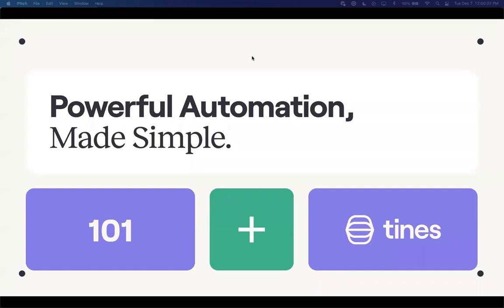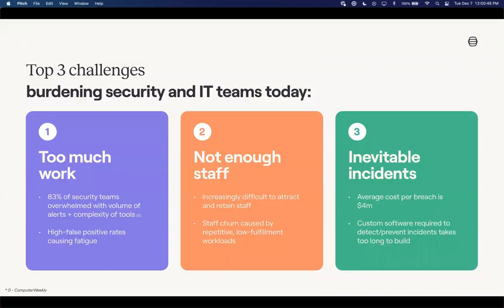For anyone that's not familiar, TINES is a powerful automation tool made simple, really allowing our users to focus more on automation rather than working in many different tools, writing custom scripts, and allowing users to take advantage of automation within their organization. The top three challenges that we find within the market — really the genesis of why TINES was created — was the burden on security and IT teams today: too much work, not enough staff, or ultimately the inevitable incidents.